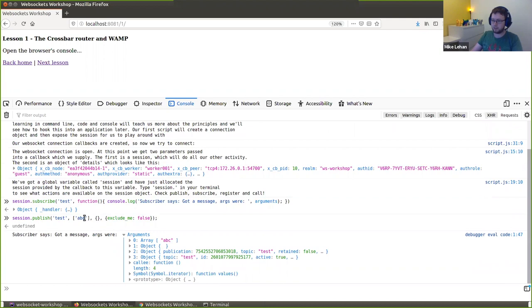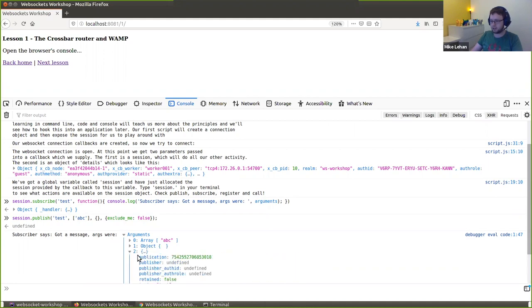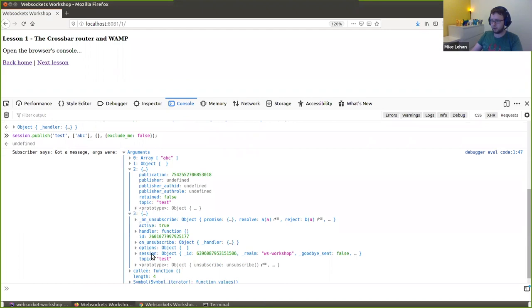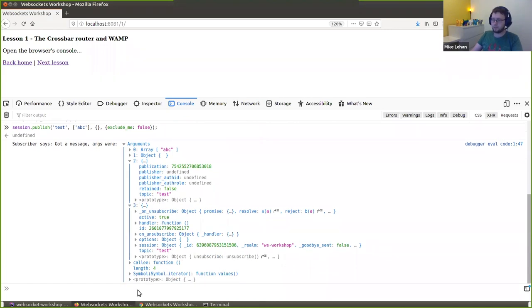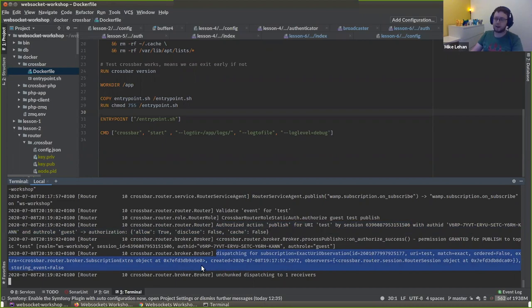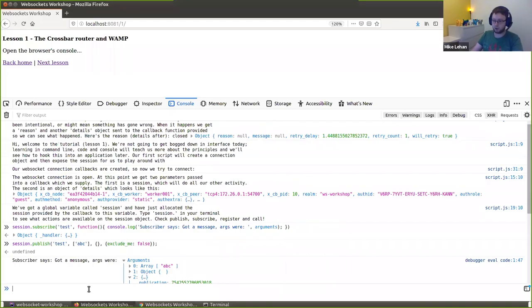Sending my own message back does two things: firstly it means I can write one set of logic for how I handle any message including my own, and secondly it proves to me that I've actually sent it. So if I send this, I should get this subscriber function called with some arguments — and there we go, I've got a message. Crossbar received my message 'ABC', found that I'm subscribed to 'test', and sent it back to me, calling this callback function.